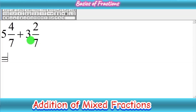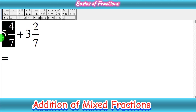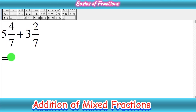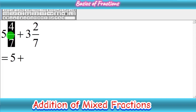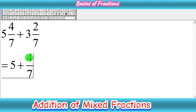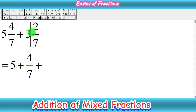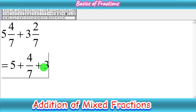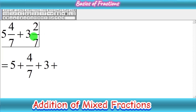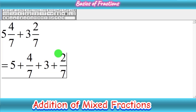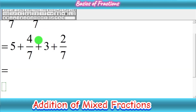This is a very easy method. First of all, you have to separate the whole and fractional part of the first fraction. The whole is 5, so you write 5, then a plus sign, and then write the fraction 4 upon 7. Then put an addition sign, write 3 for the whole of the second fraction, then a plus sign, and finally 2 upon 7. Now we have separated each mixed fraction into its whole and fractional part.